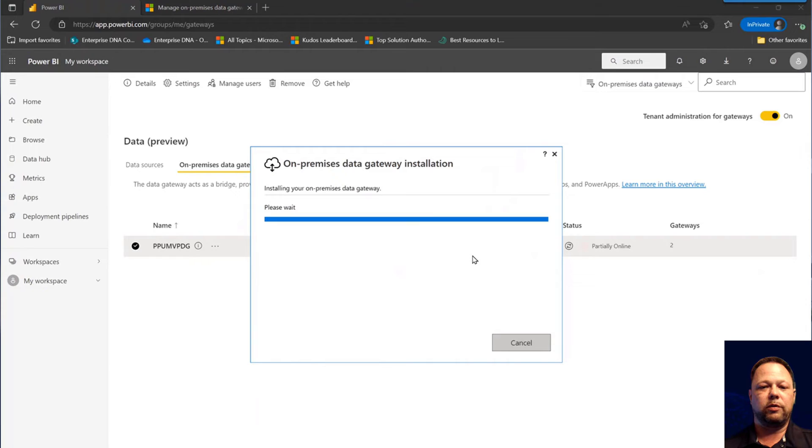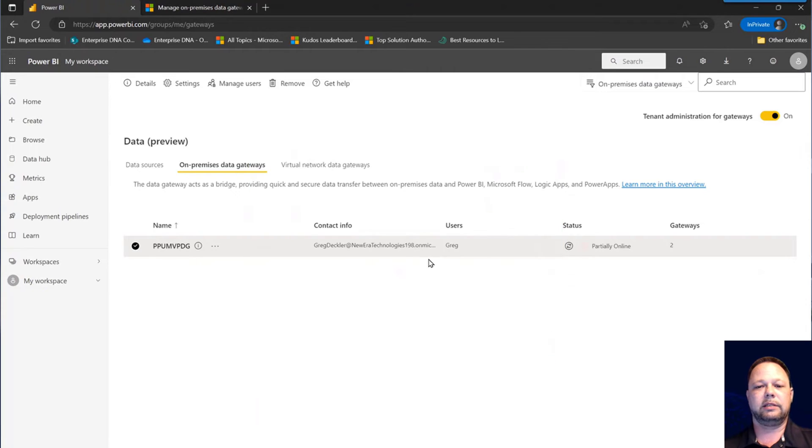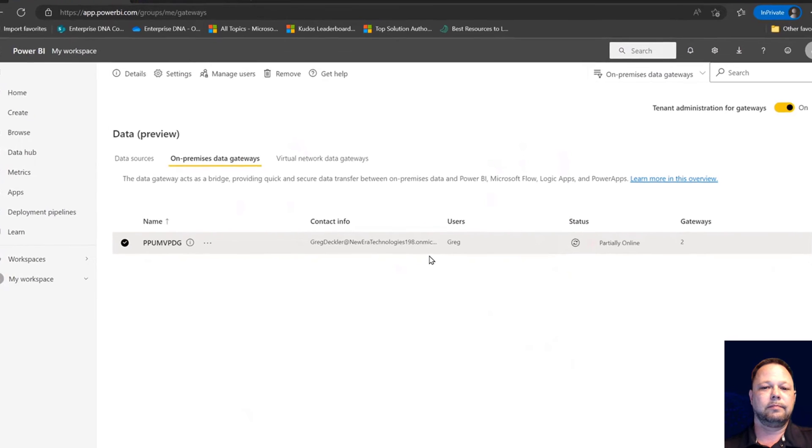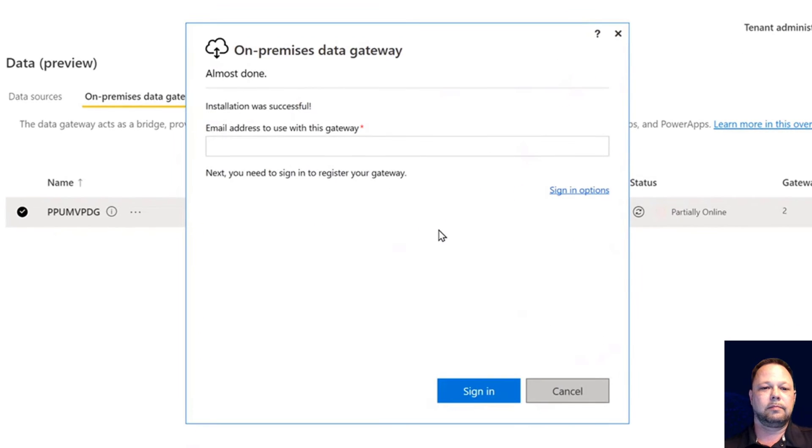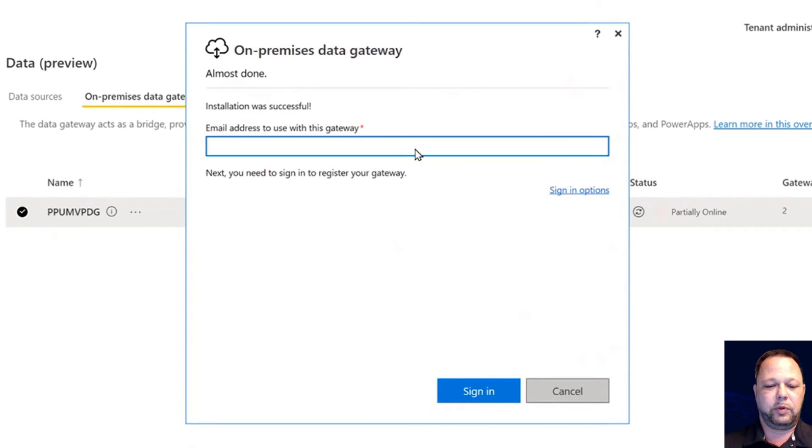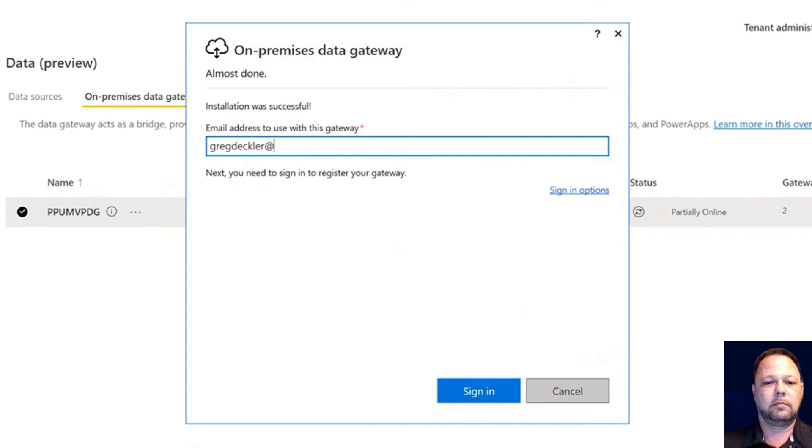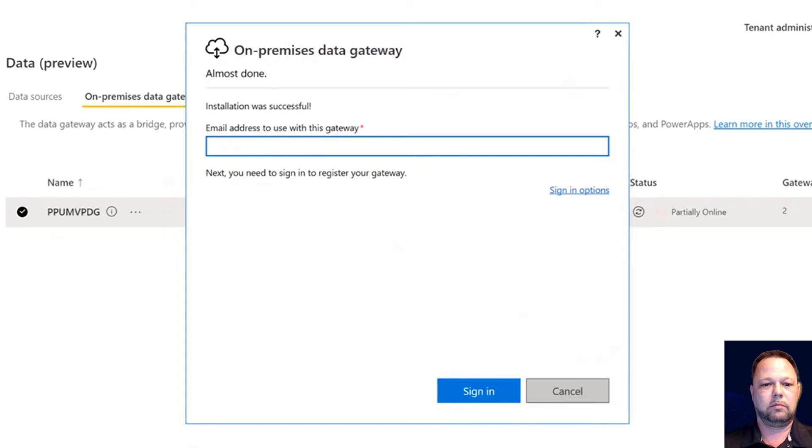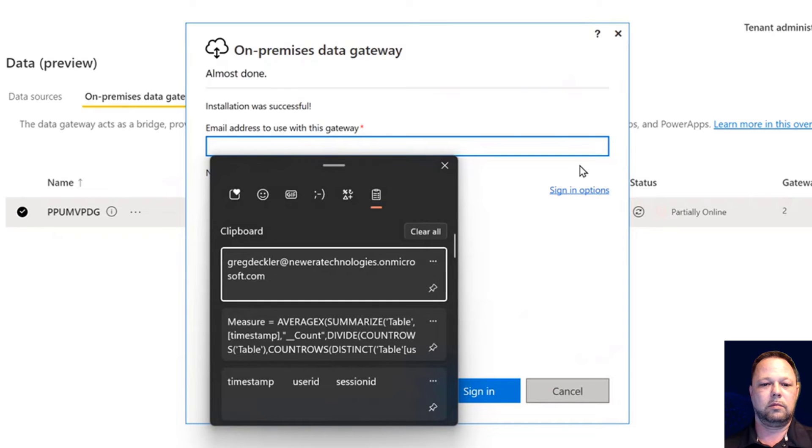There we go. It's going to run our configurator next. I need to put this in here. I think I've got that saved. Go.